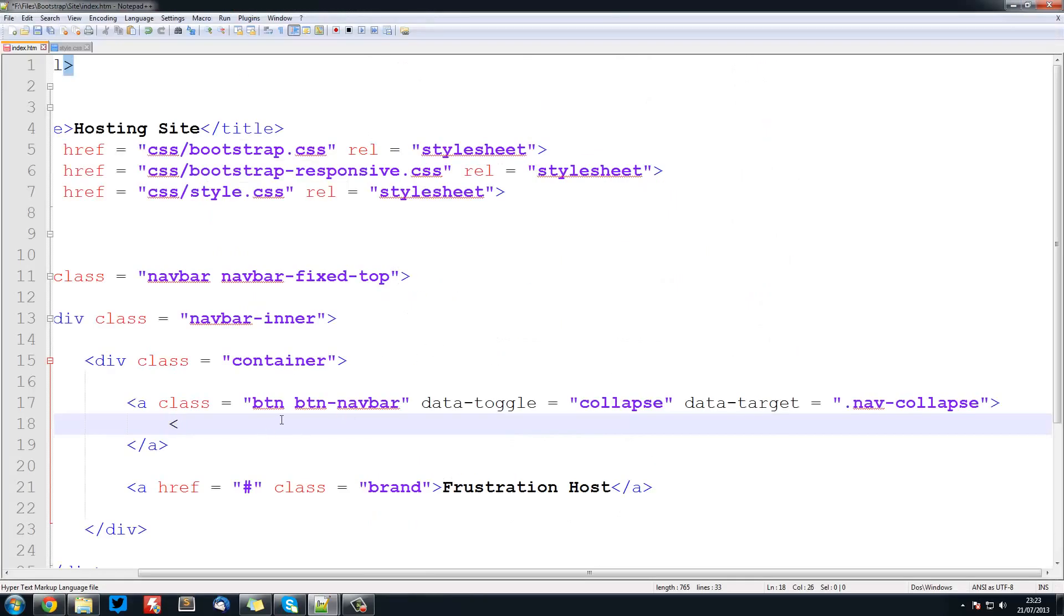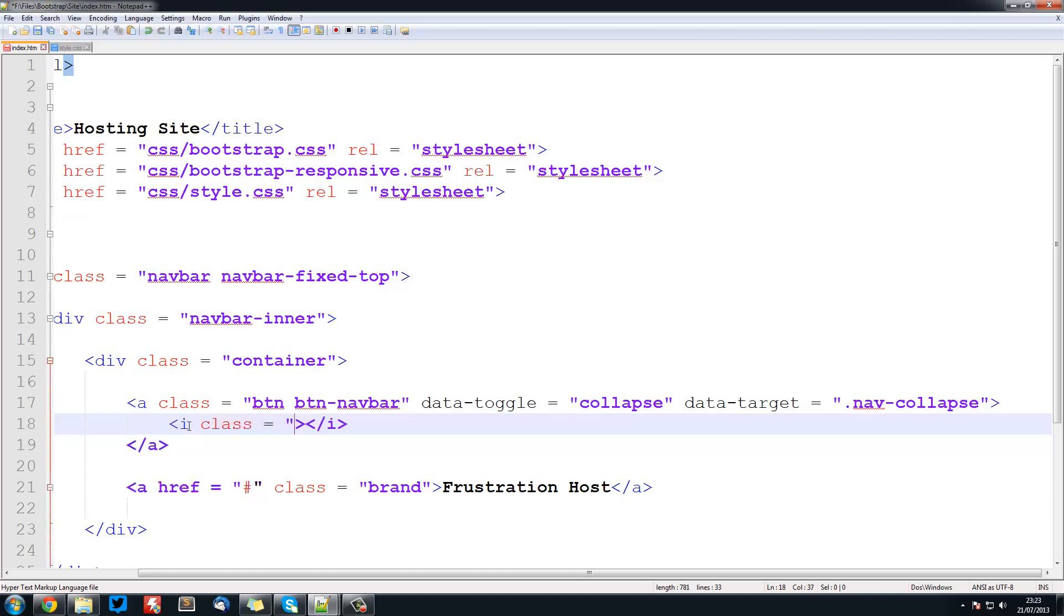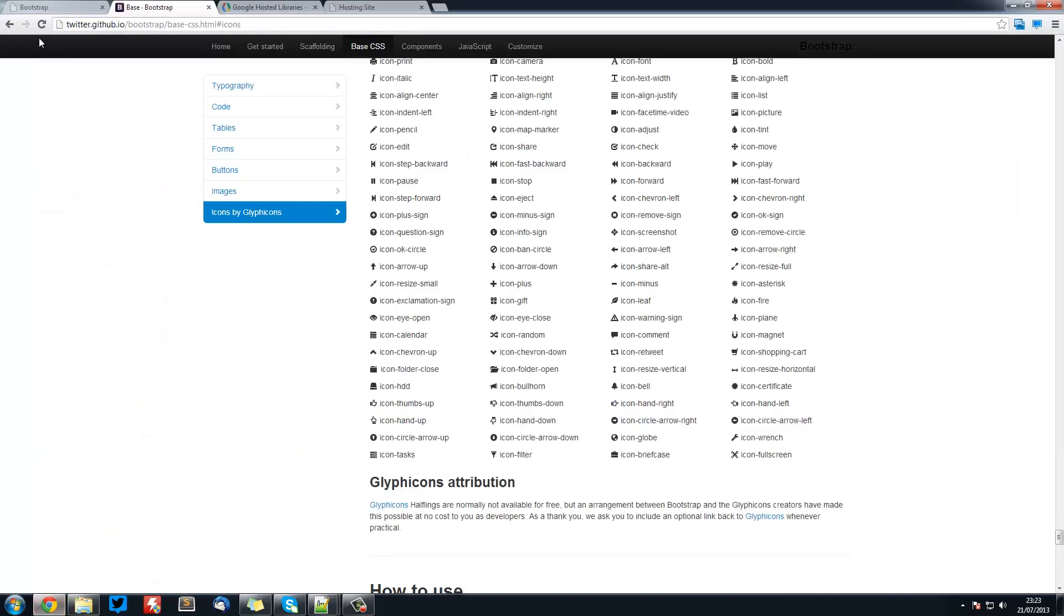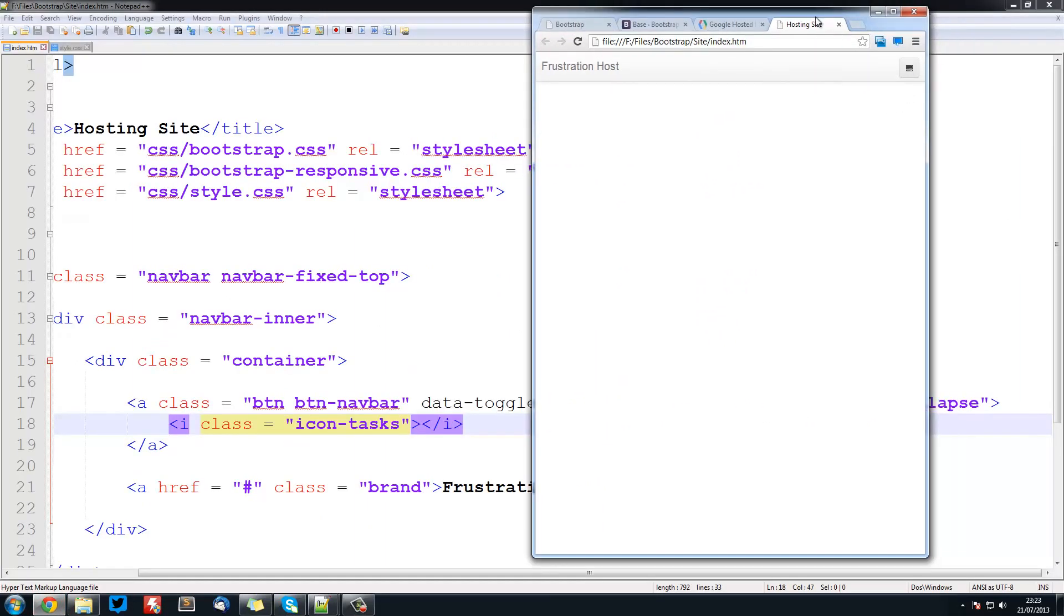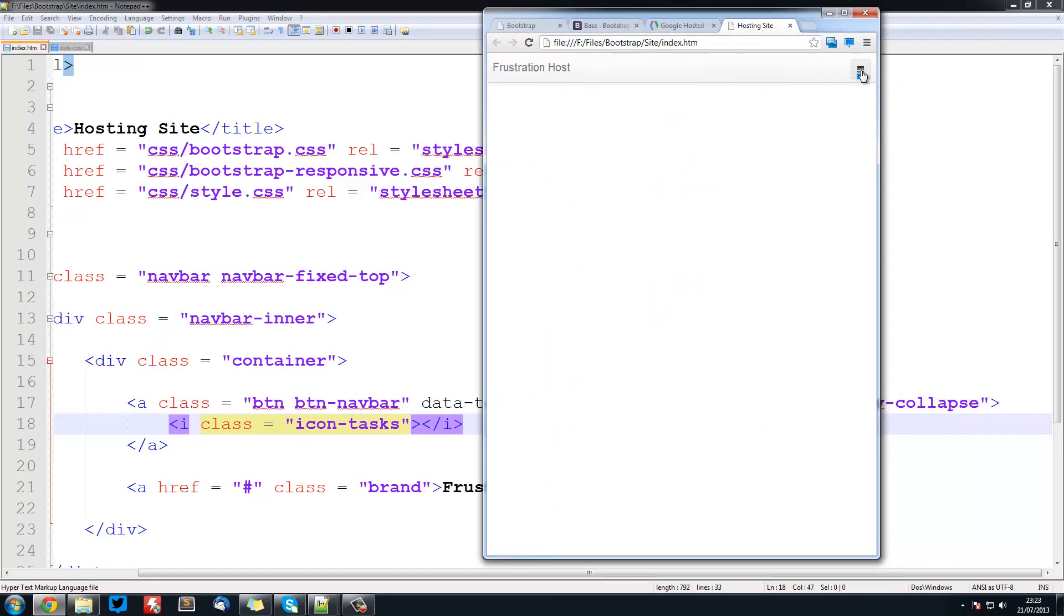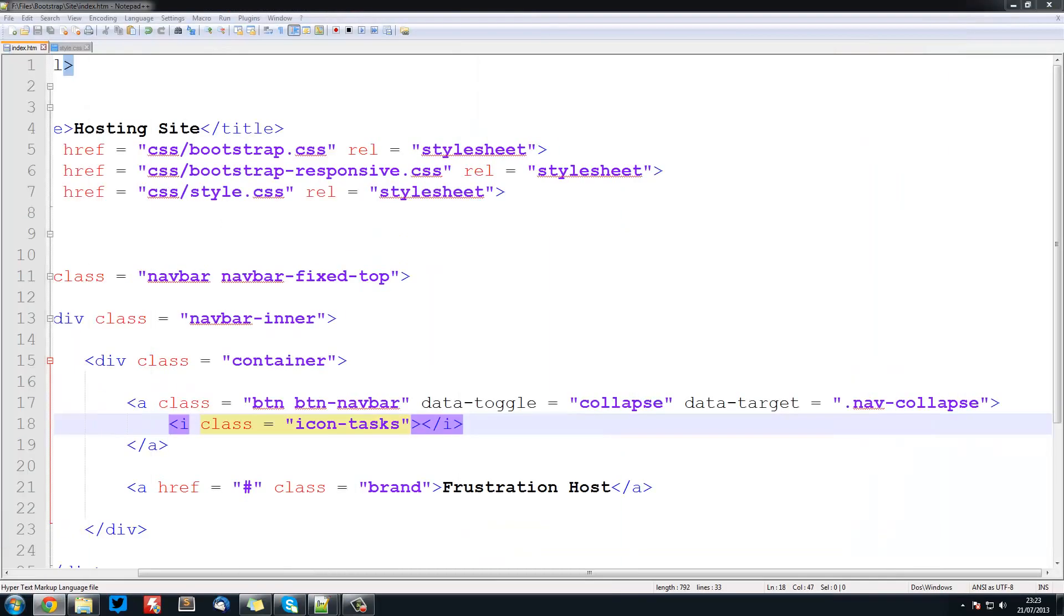To use icons we use the i character and this must be inside our anchor tags. So we use it and close it off, and then we set a class equal to icon-tasks. If we run it in Chrome, you see this button and it's got that task button. But obviously nothing happens.